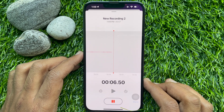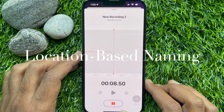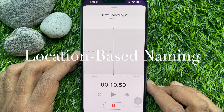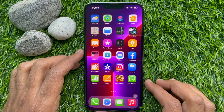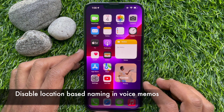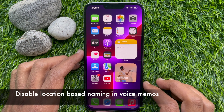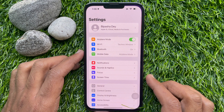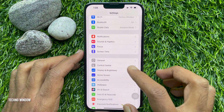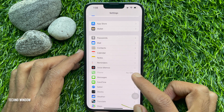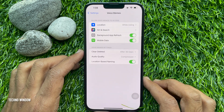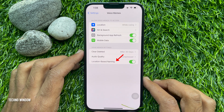Hello everyone, today I would like to show you how to disable location-based names of voice recordings on iPhone. To disable location-based naming on Voice Memos, first open the Settings app. In Settings, scroll down and tap Voice Memos. Under Voice Memos settings, you will see Location Based Naming — by default it's on.